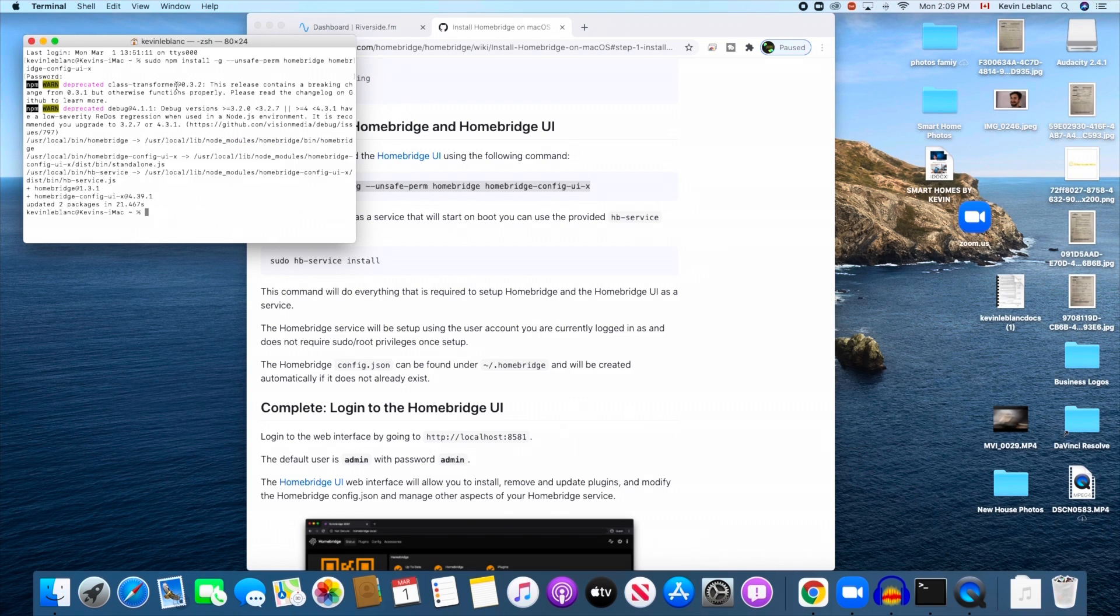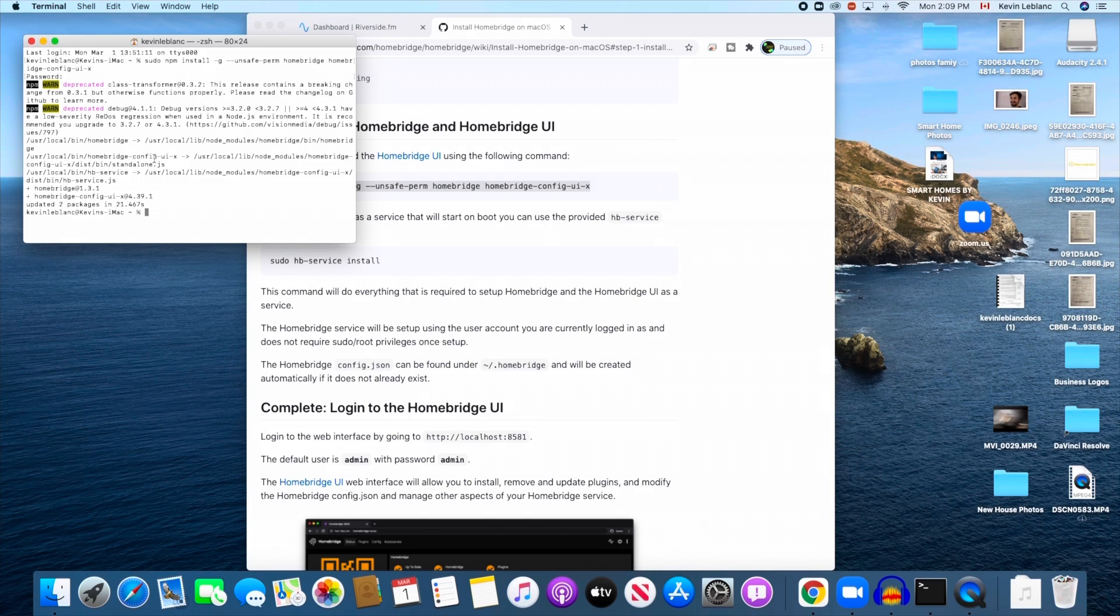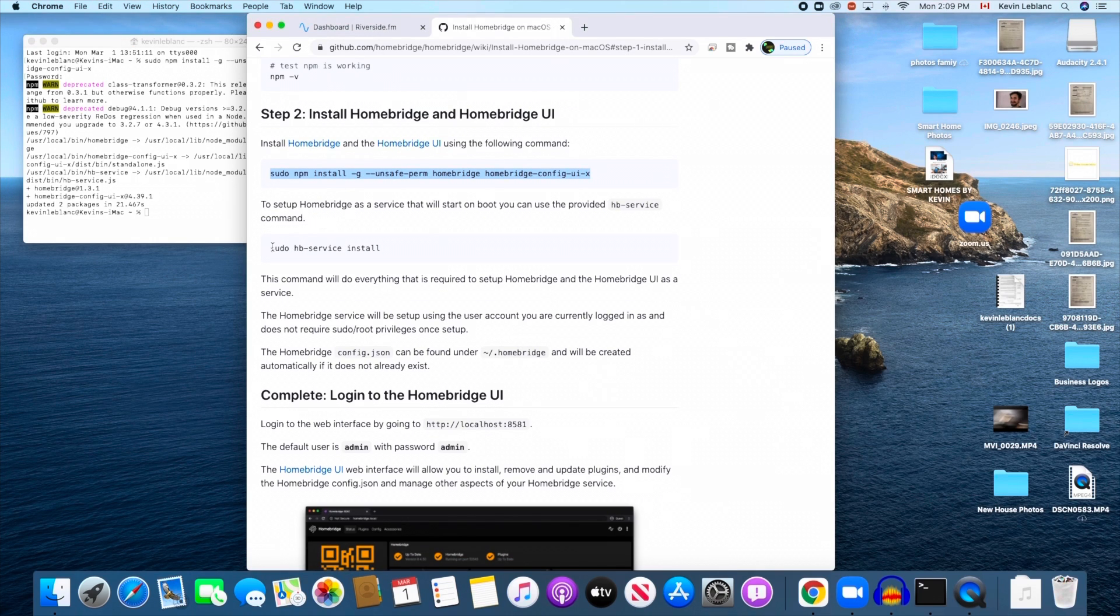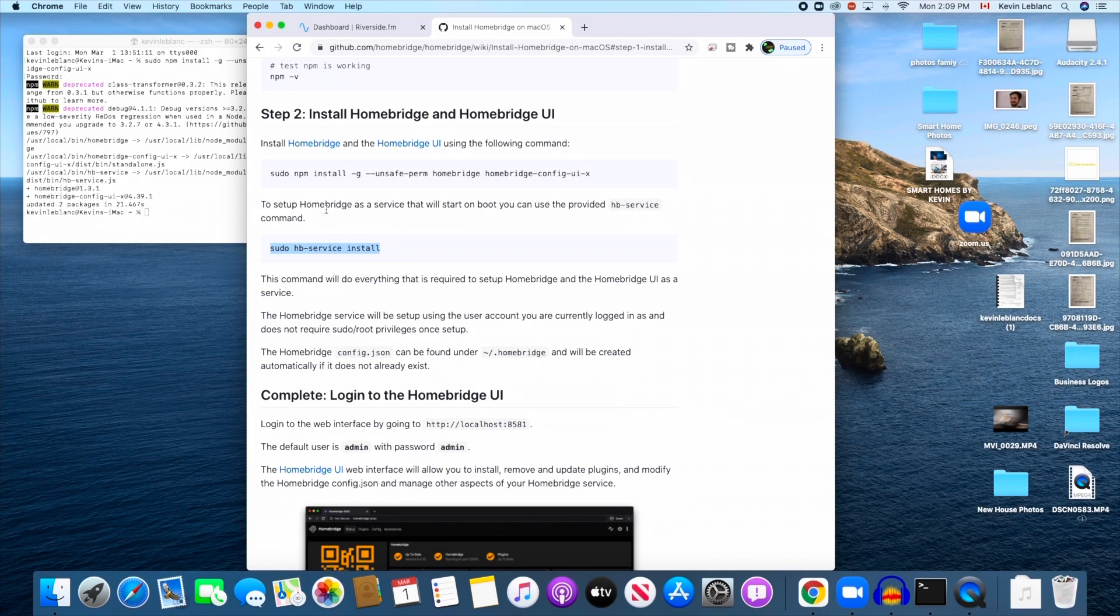Mine's 2013. So there you go, perfect. The next step here is we are going to copy the second one. So there's one on the bottom here, sudo hb-install-server. Just going to copy this one.